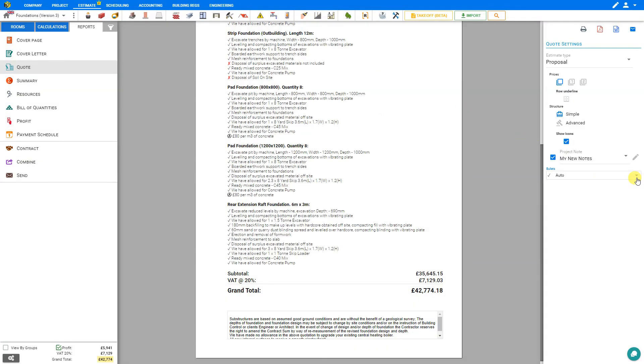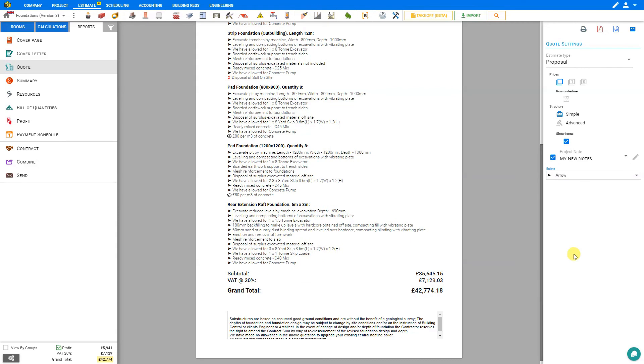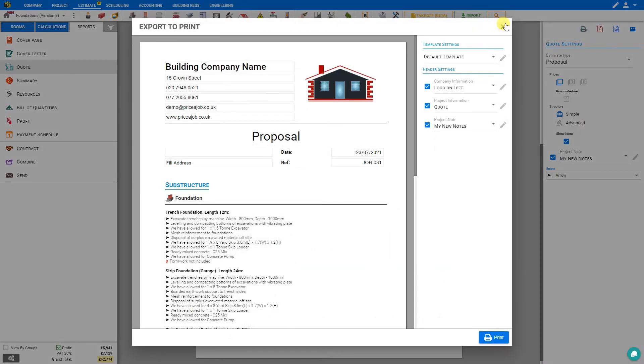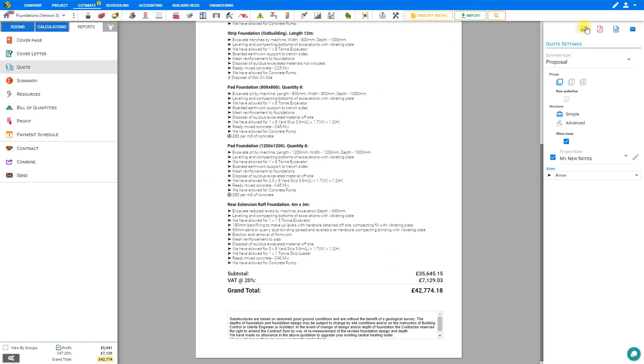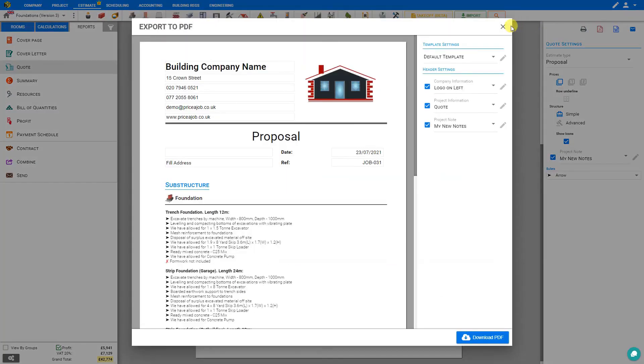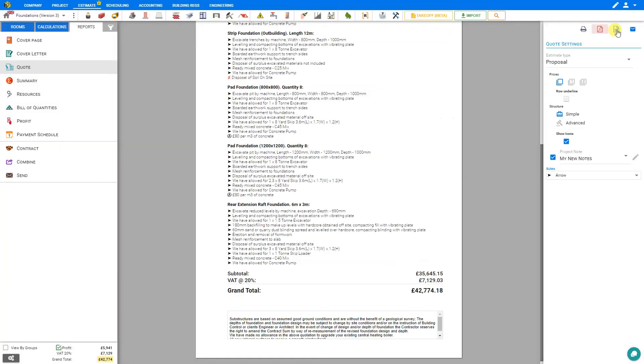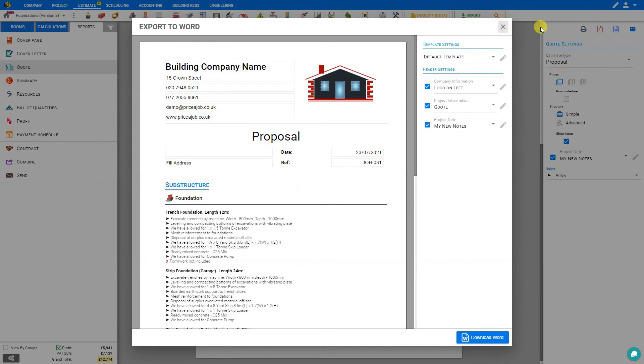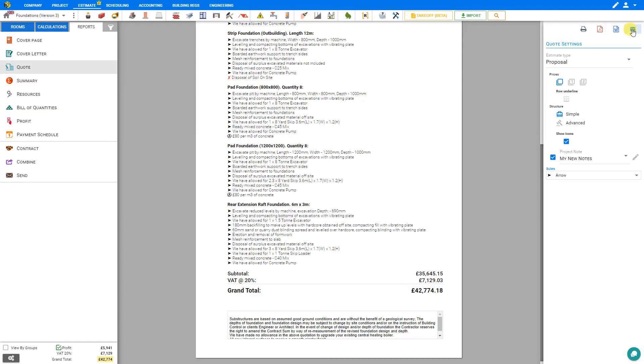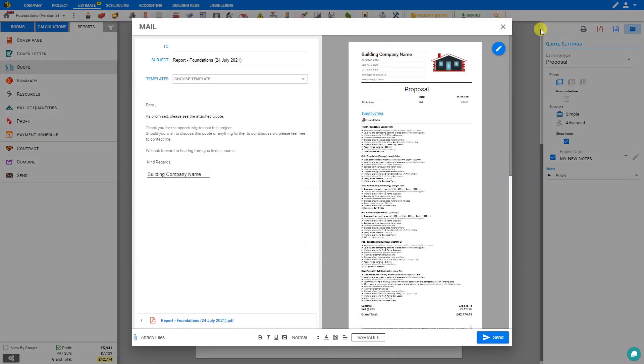You can change the bullets to a variety of different formats, and when you're done you can print the quote, export it as a PDF, export it as a Word document, or email it to the client directly from within Price a Job.